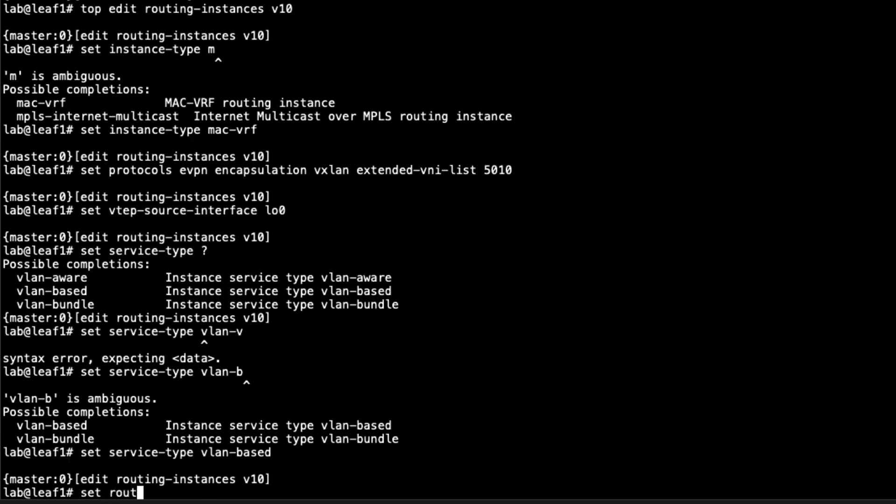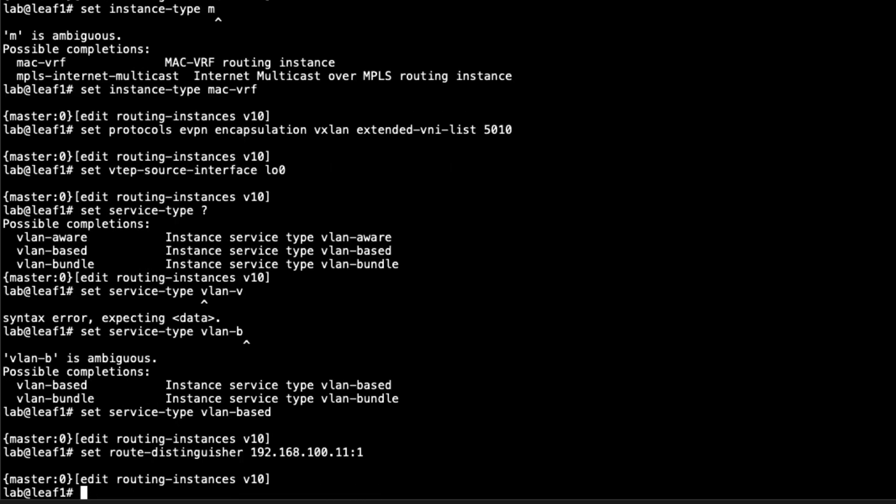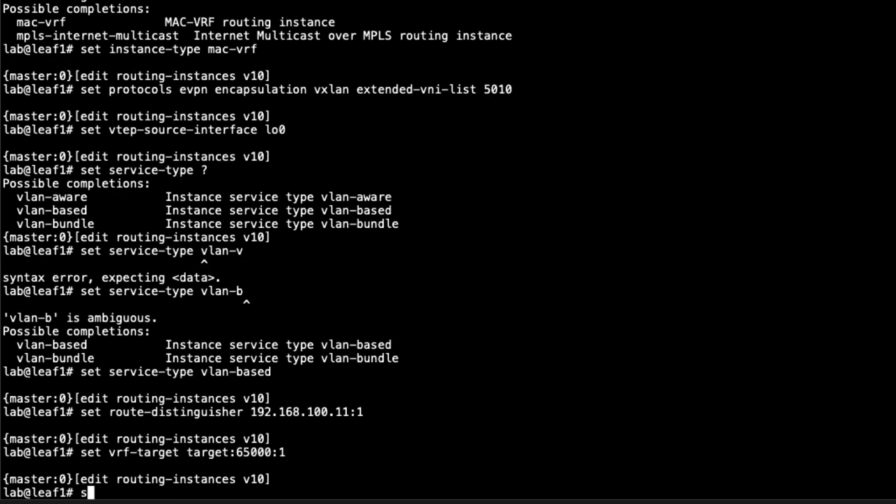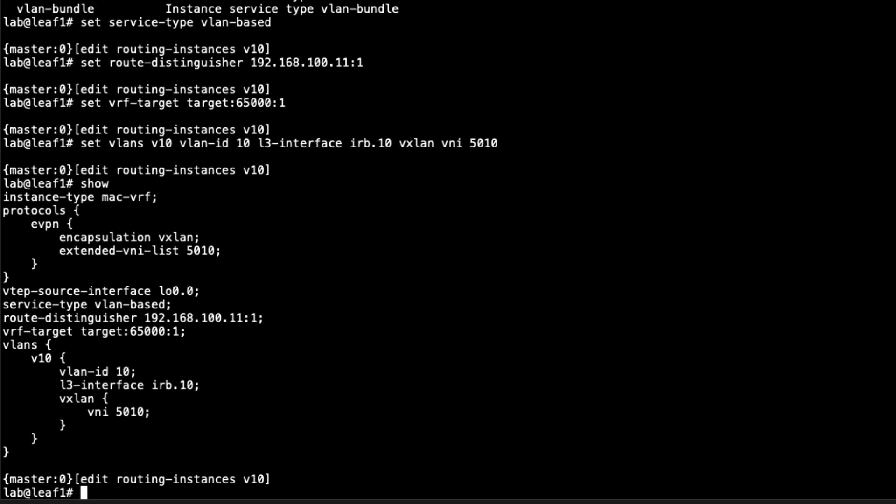Set the encapsulation to VXLAN and then the extended VNI list to 5010, since that is our VNI we're using with VLAN 10. Set the VTEP source interface to the loopback interface. We need to set the service type. We have three different options: VLAN aware, VLAN based, VLAN bundle. Here we're doing VLAN based. Set the route distinguisher based off the loopback of Leaf1. Set the VRF target to target:65000:1. This is going to be unique between the different VRFs. Then we need to set the VLAN. VLAN V10, VLAN ID 10, layer three interface IRB.10, VXLAN VNI 5010.